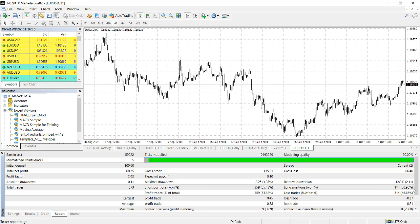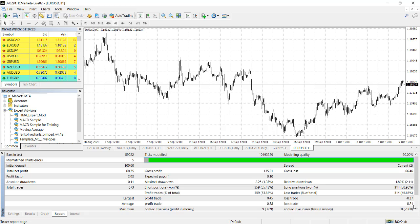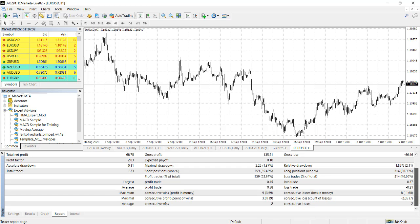Relative drawdown is only 1.82%, which is fantastic. Long position won 50%. You can see this is a good result. Though the winning rate is not that high, the average win is 38 pips and the average loss is 21 pips. So it wins more than it loses. That is one way you've computed a backtest for the year.